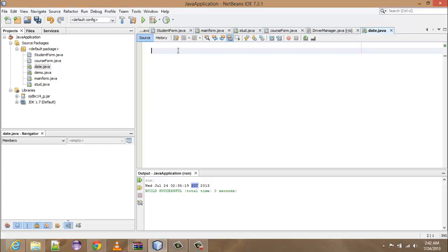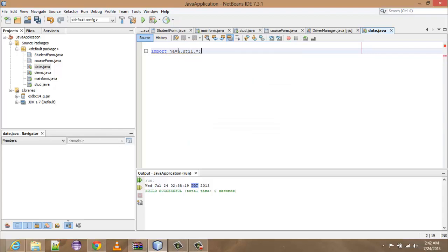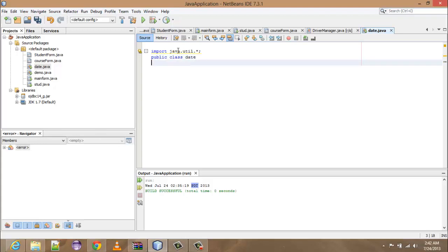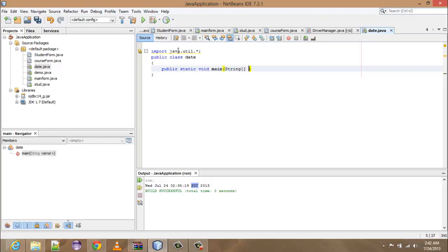Today we are going to discuss the date class. First of all, import the package util: import java.util.* and then you have to make the class public, public class date.